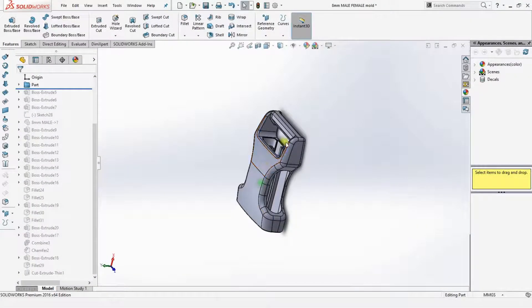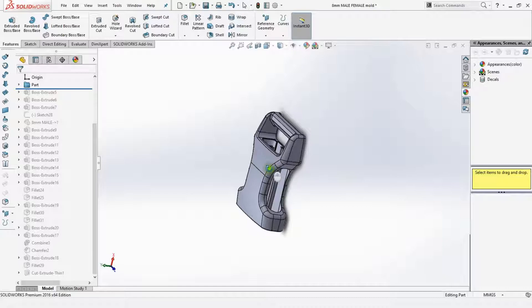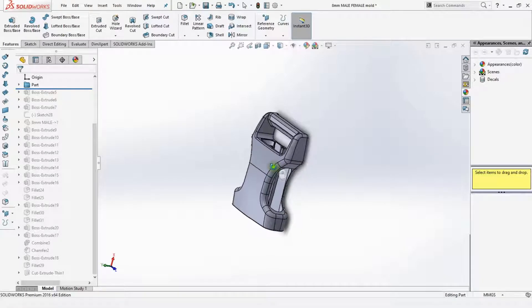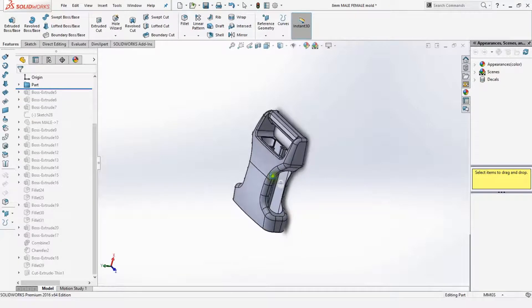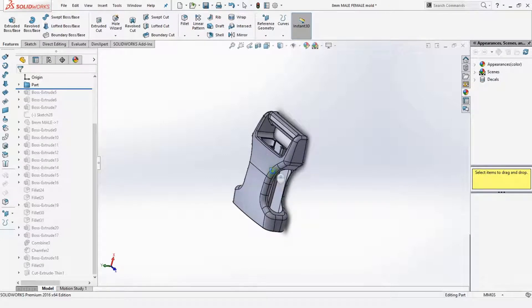Hi and welcome. Today I will show you how to make this female buckle part into an injection mold.